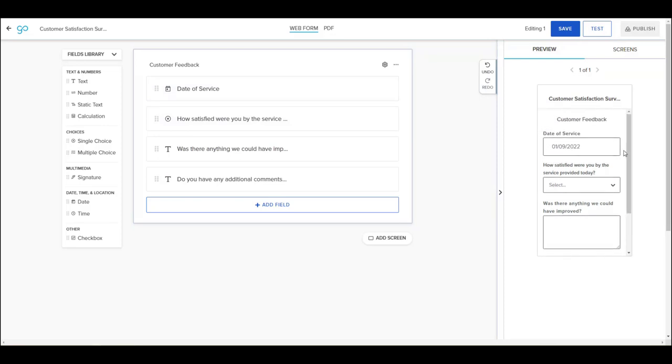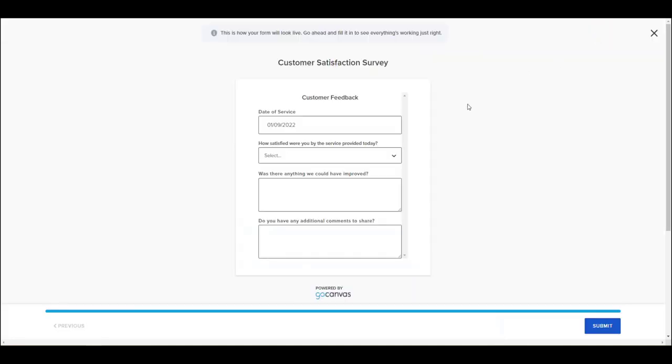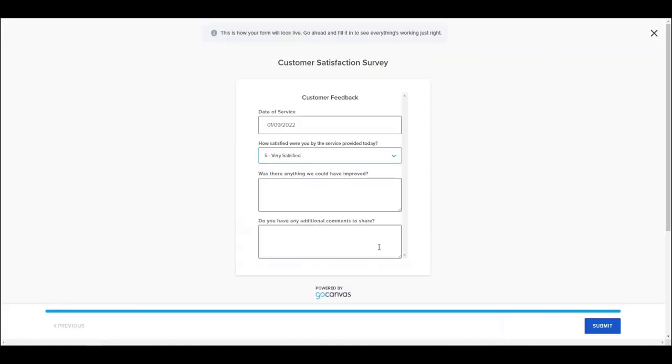If you want to test a calculation or a condition or any part of your form, click Test between Save and Publish in the upper right corner of the screen.